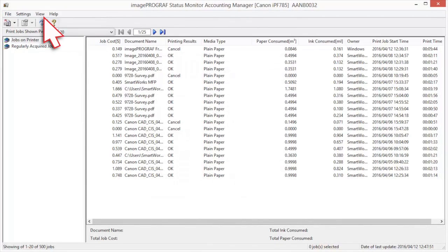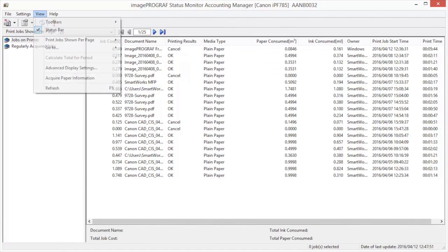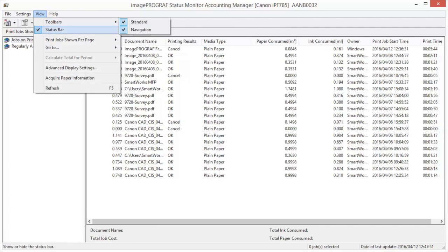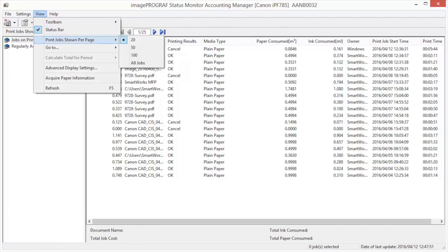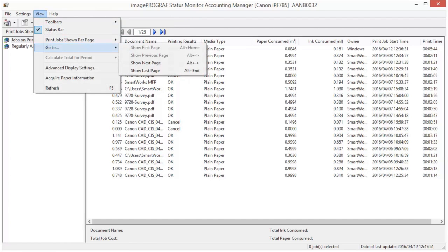Numerous view options are selectable. These include Toolbar Display, Status Bar Display, Number of Jobs Shown per Page, and Go to Page Options.